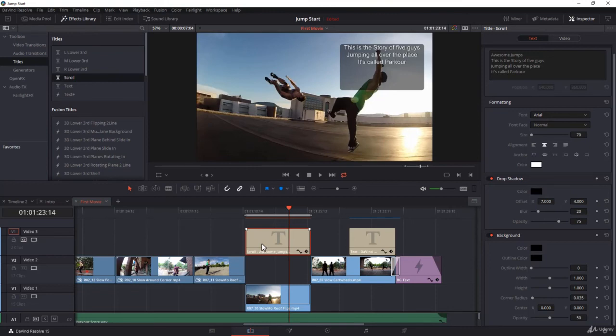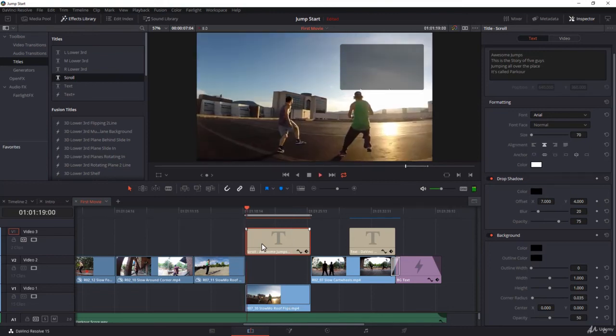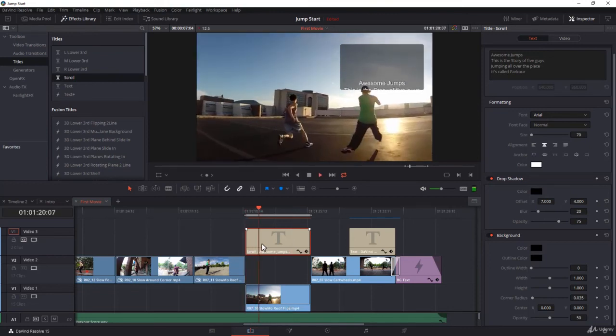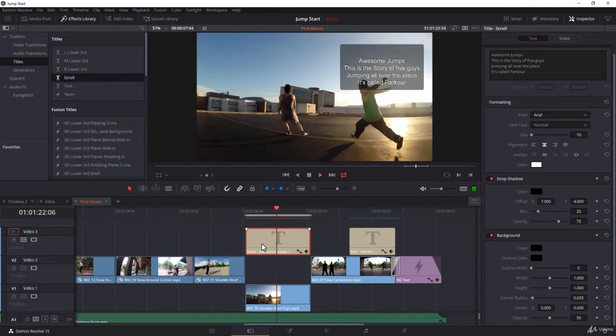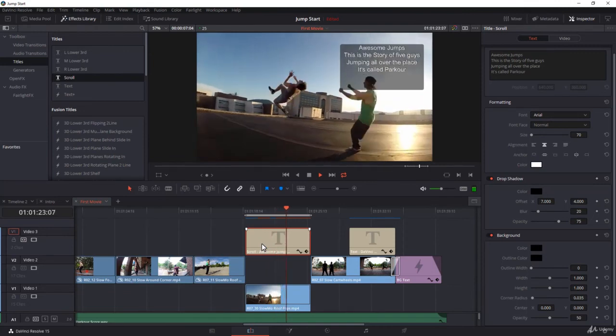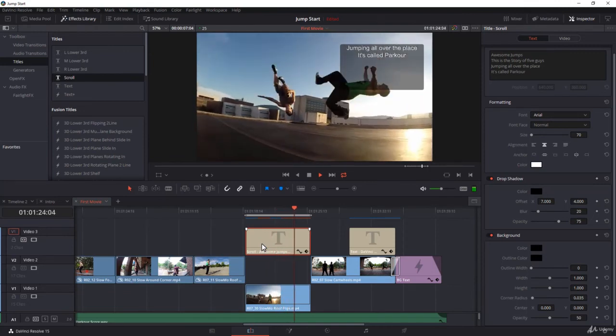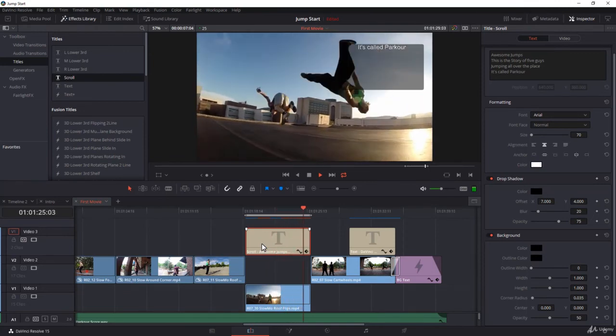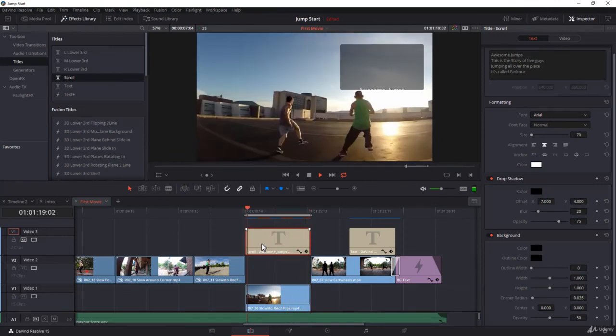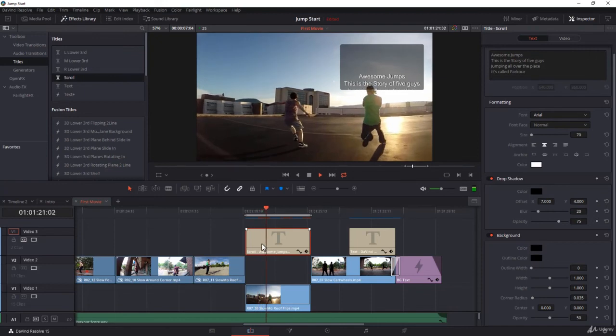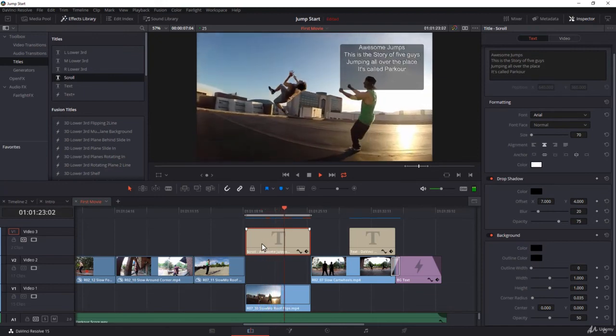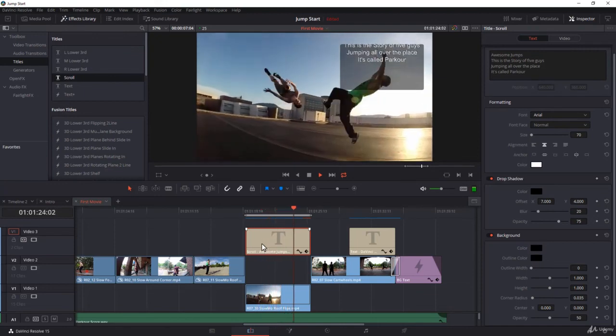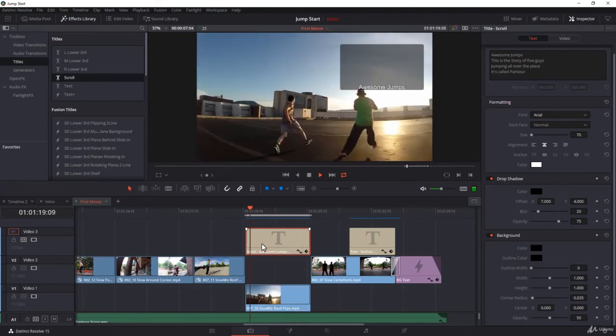You notice now you have a highlighted area where the text is scrolling in. Now that becomes a bit more useful, and that becomes up to your imagination and what you can create with that.